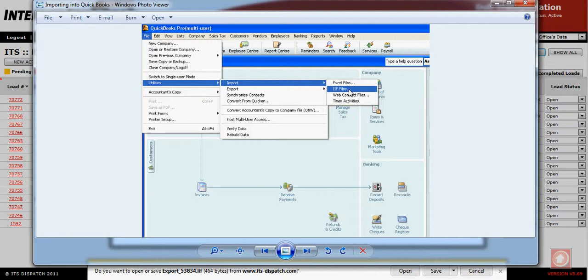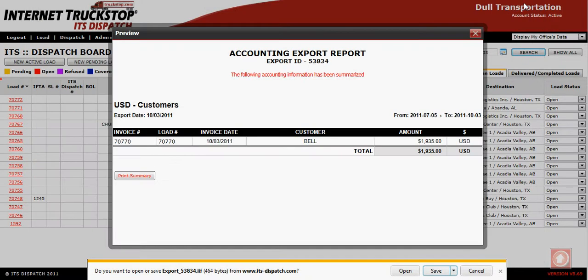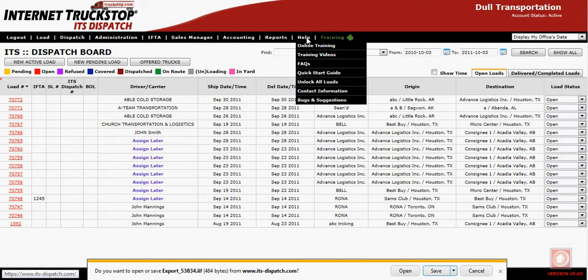Once you click on IIF Files, find the file you just saved to your desktop, double-click on it, and if everything is set up correctly, the next thing you will see is 'Your data has been imported.' If there are any problems, please give our office a call and someone will be happy to help you. Also, information on how to set up your QuickBooks is available under the Help Quick Start Guide, Section 6. Thank you.